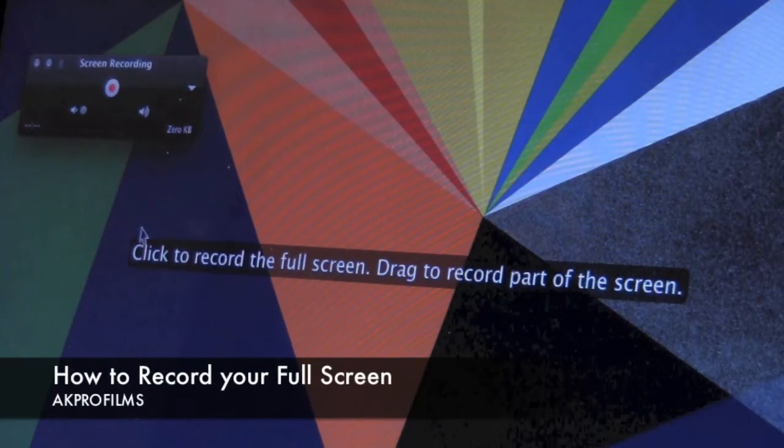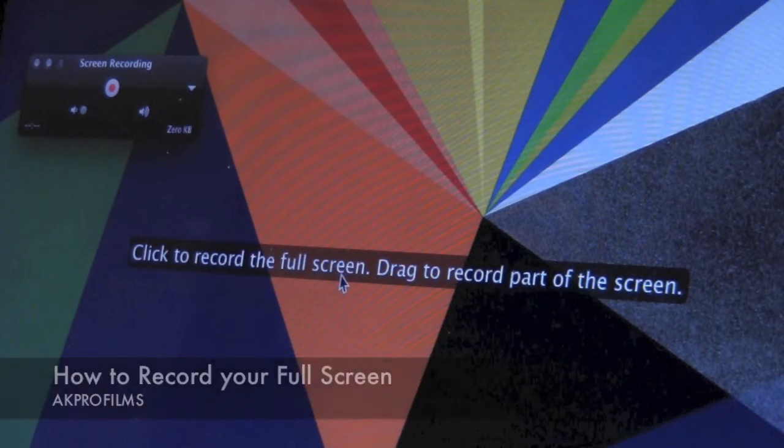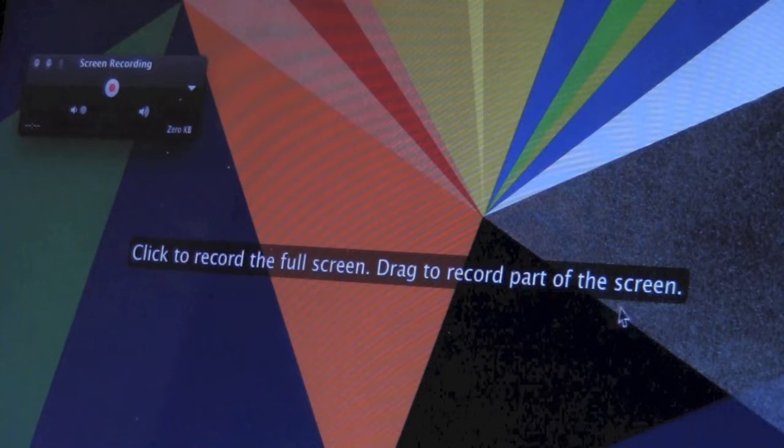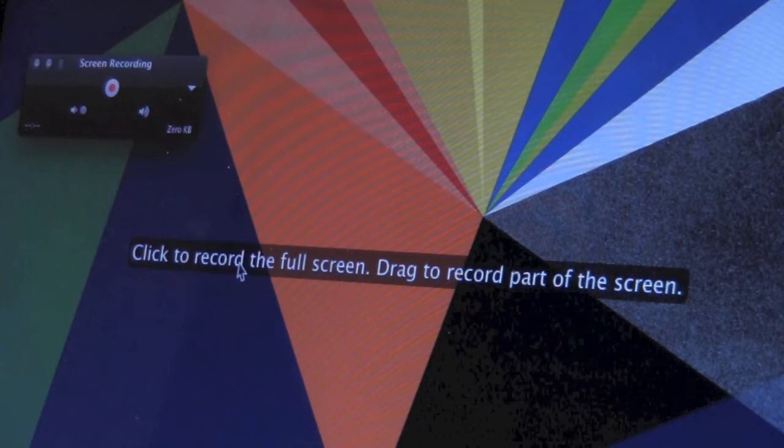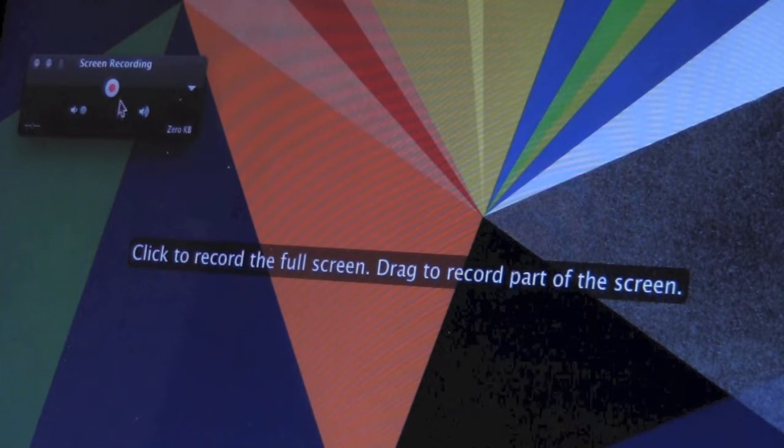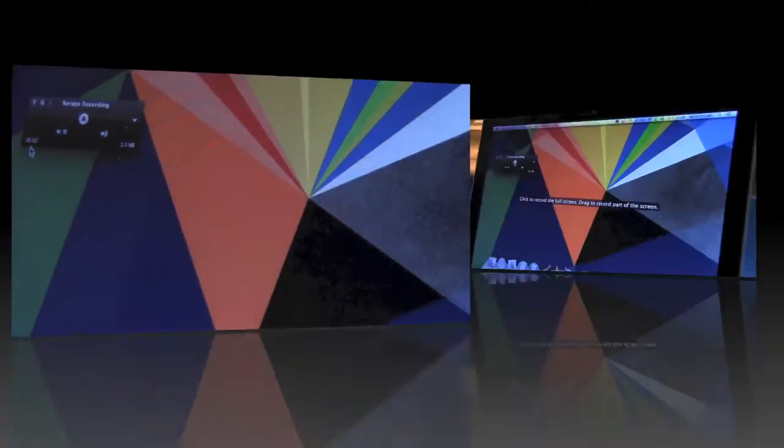Recording the full screen is actually really easy. All you have to do is go to the menu box where it says Screen Recording and press the red button. And it starts recording immediately.